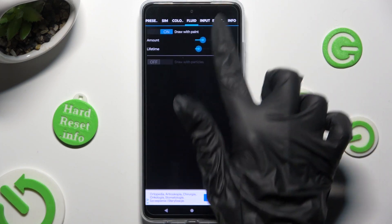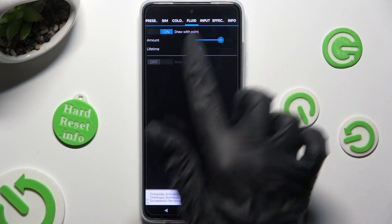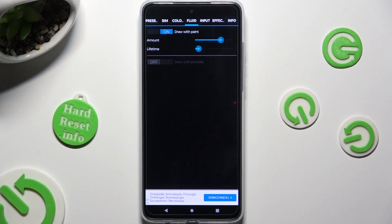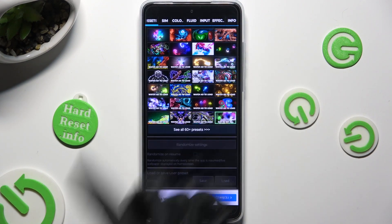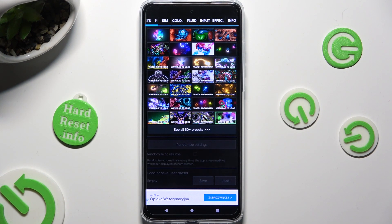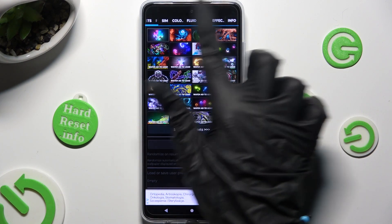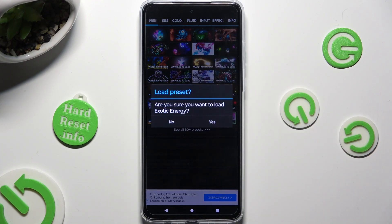If you wish to, you can always just click on Presets at the top left corner and tap on one of those to apply it. Then confirm your choice by choosing Yes in the Load Presets popup.